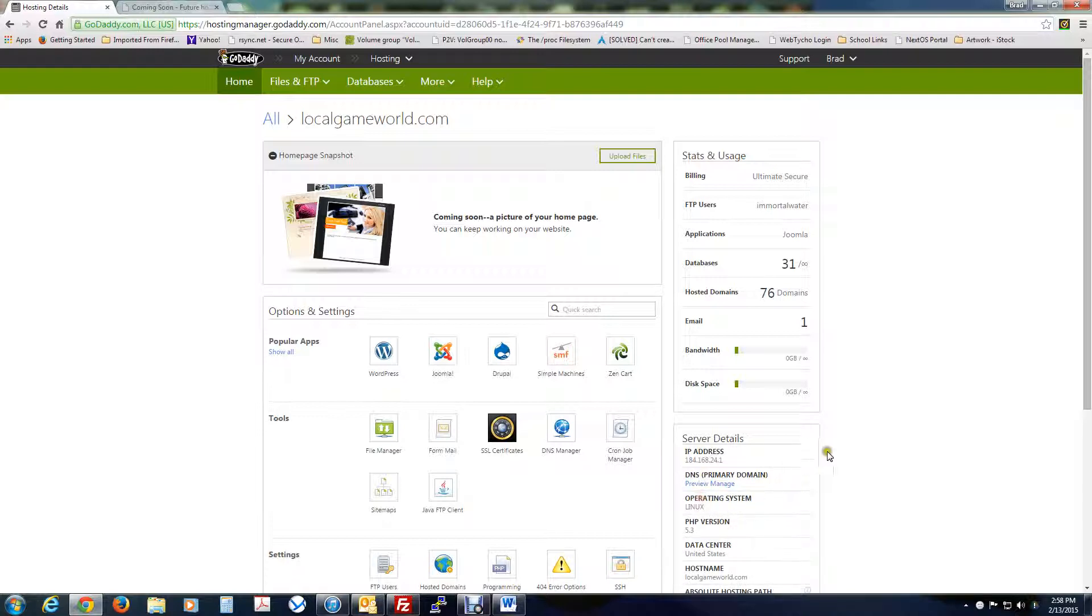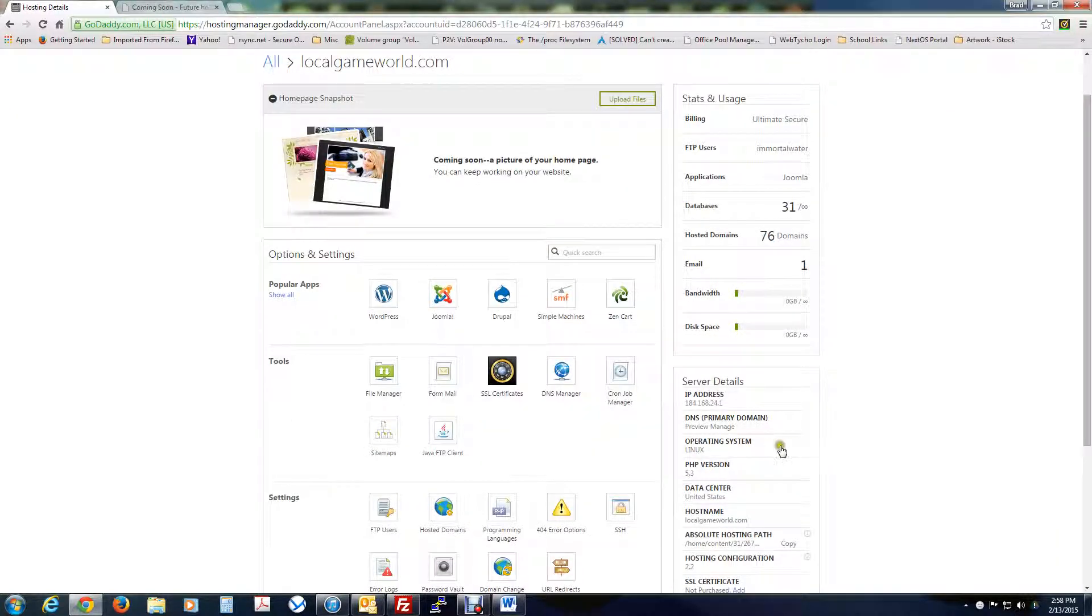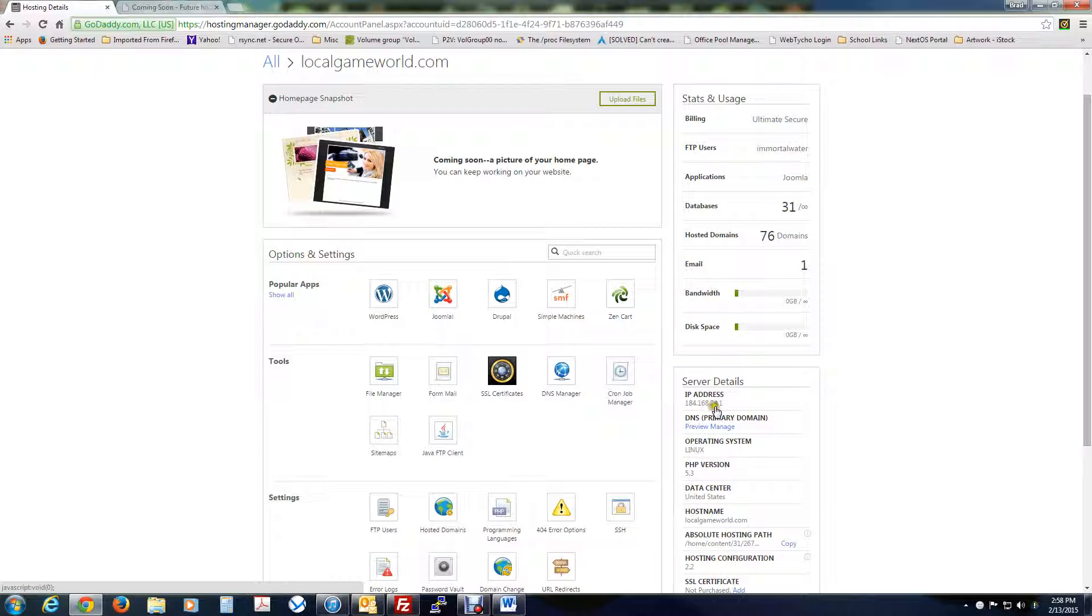Show more details if you need to, but right there, 184.168.24.1. So yours won't be that. Obviously, it'll be something different, but that's where you can find it.